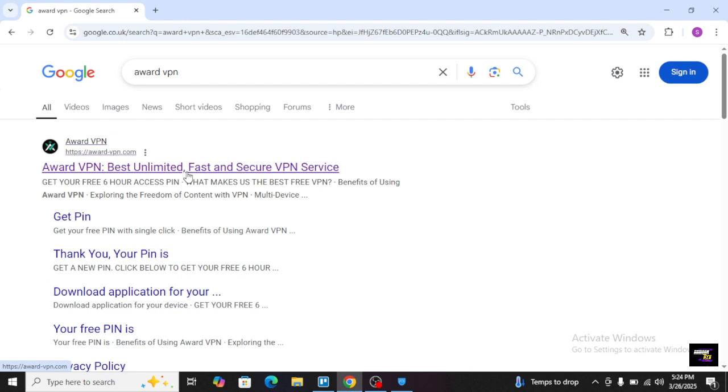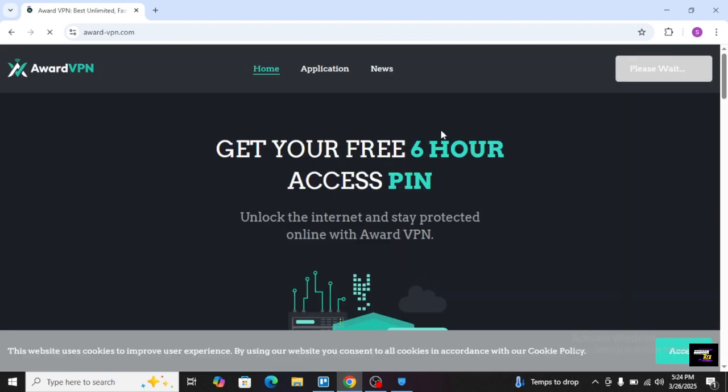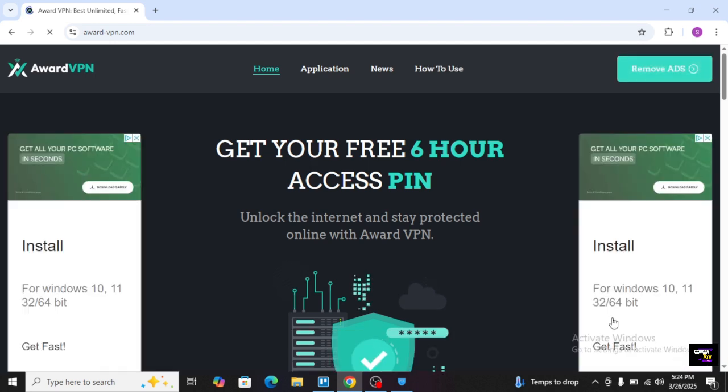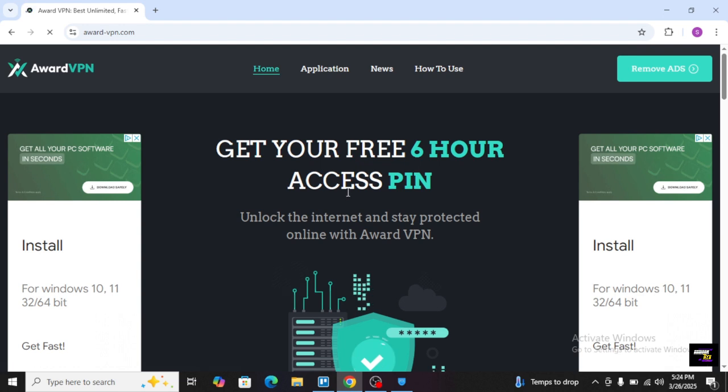I will just tap on it and I will show you how to use it. Please read terms and conditions and just tap on it to accept. Get your free 6-hour access pin to unlock the internet and stay protected online with Award VPN.